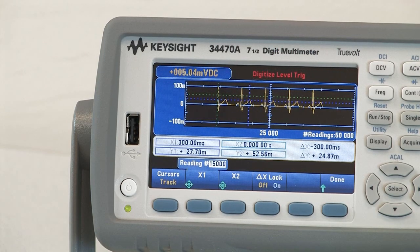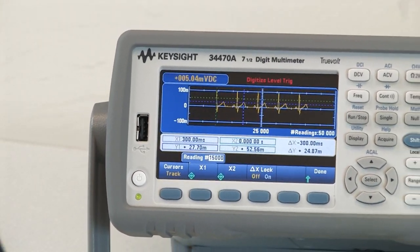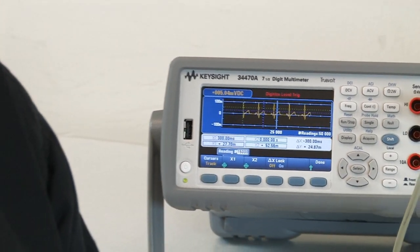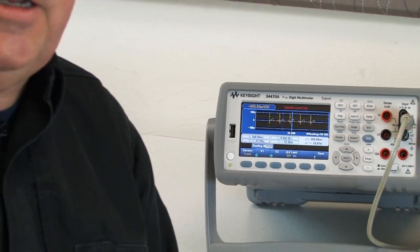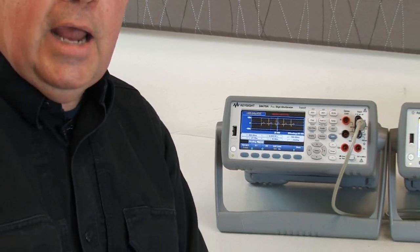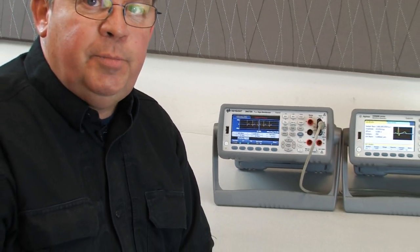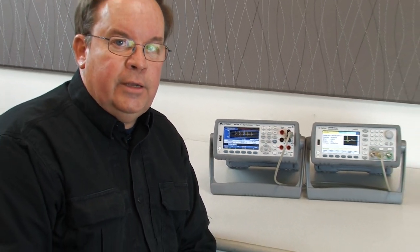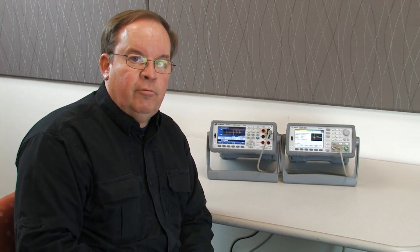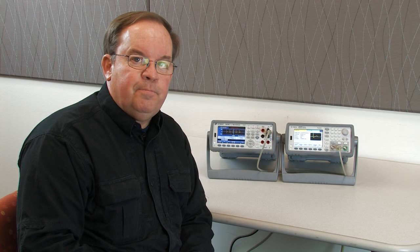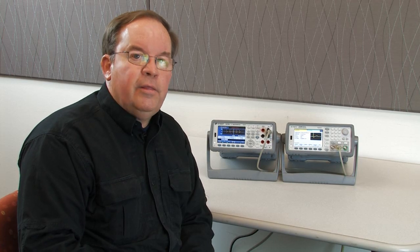These new acquisition modes and display modes inside the DMM allow you to quickly acquire data in an accurate, high-speed way and to look at that data right on the spot. Thank you for watching.